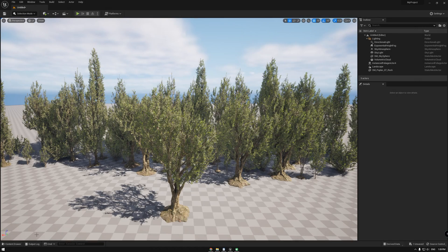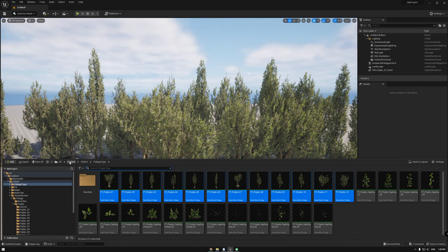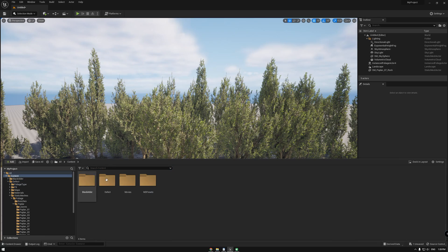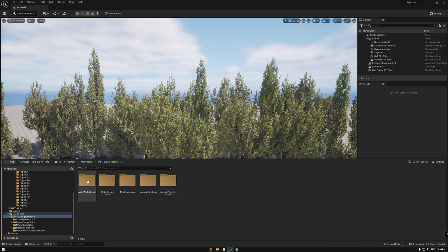Next, you'll need to put our global foliage actor into the scene and then select the directional light actor.